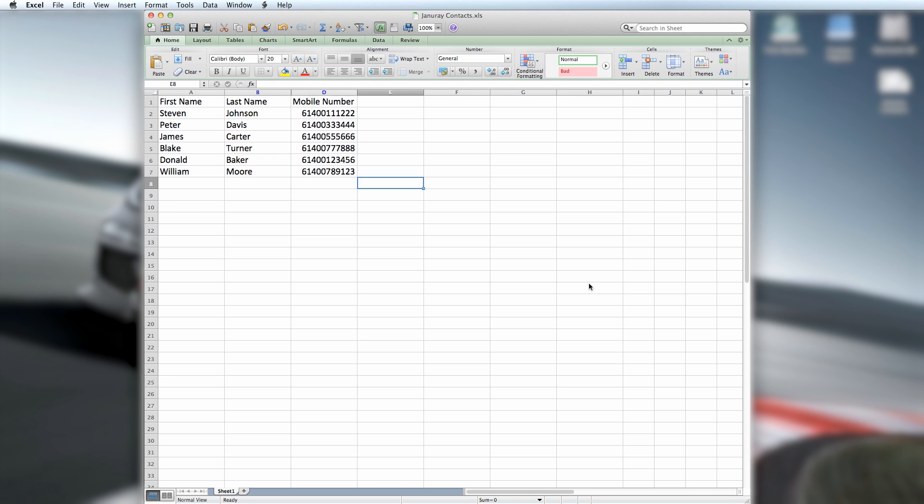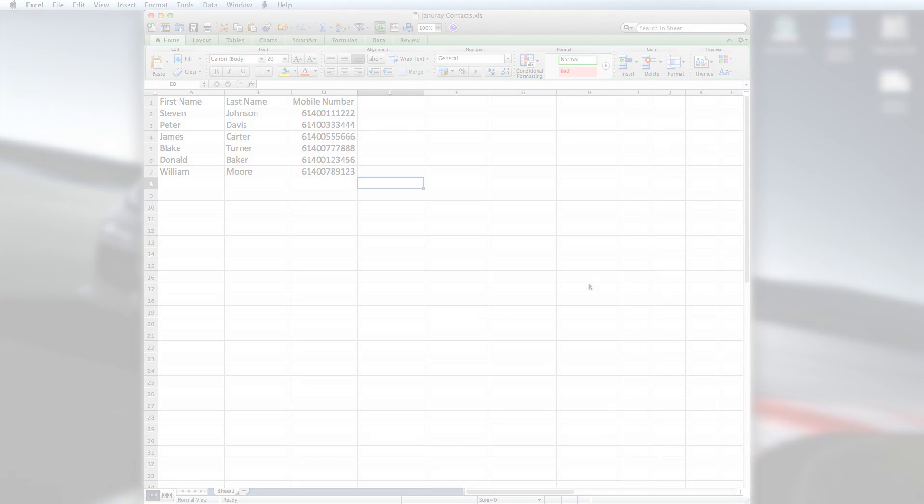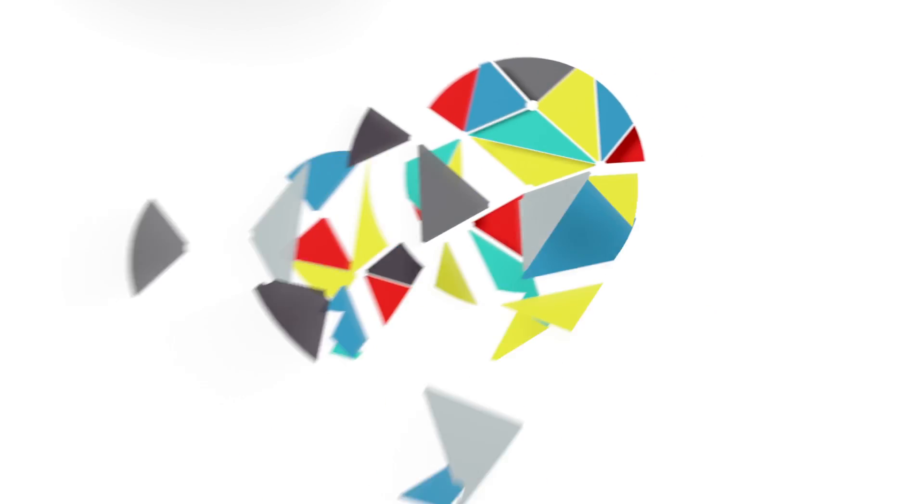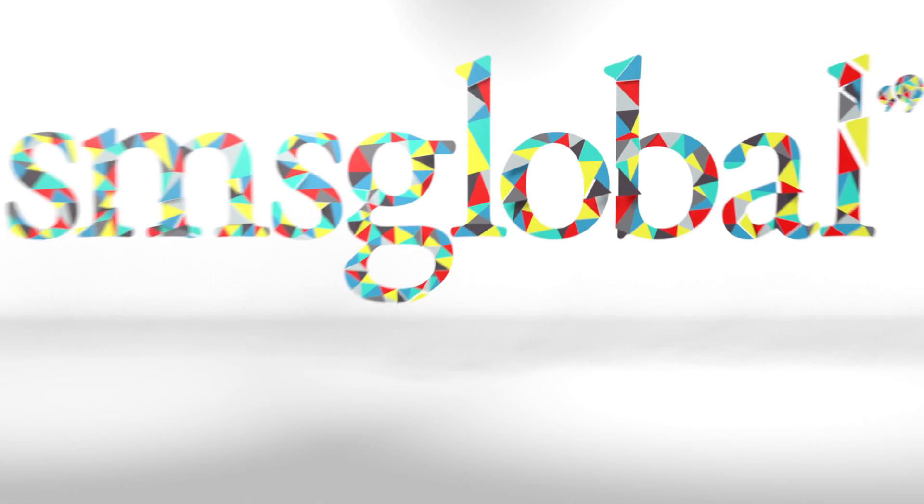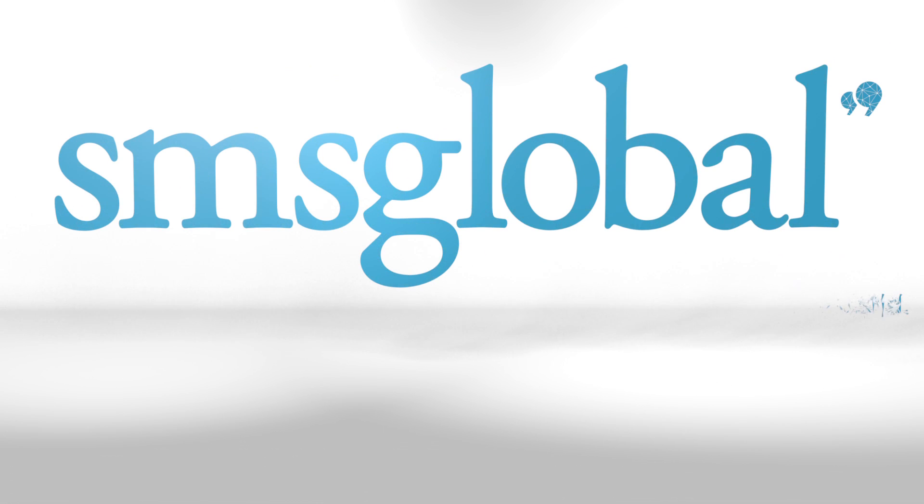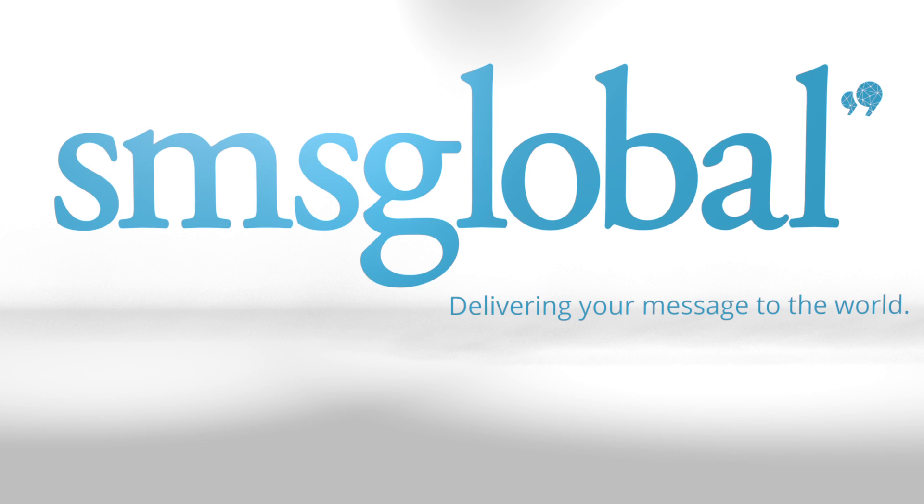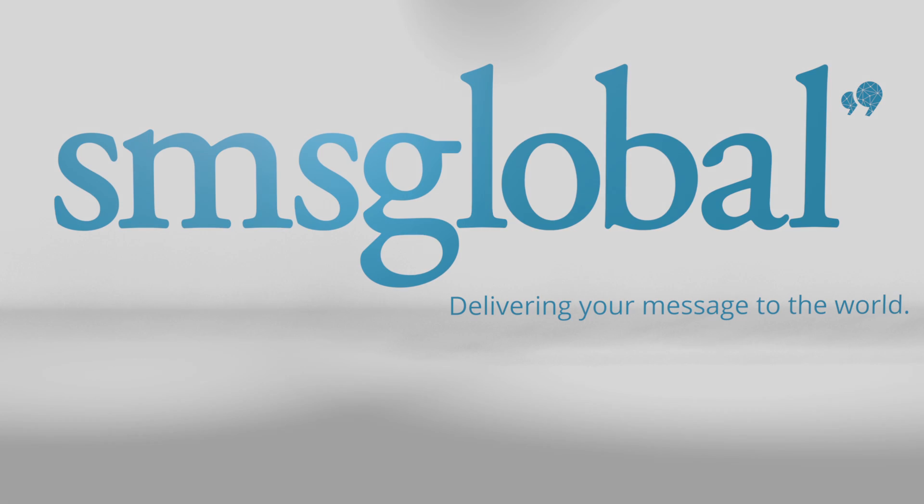And that's it. Everything you need to know about formatting Excel documents for MXT. If you require any further assistance, please feel free to contact us at info at smsglobal.com or visit our website and click Contact from the menu. SMS Global. Delivering your message to the world.